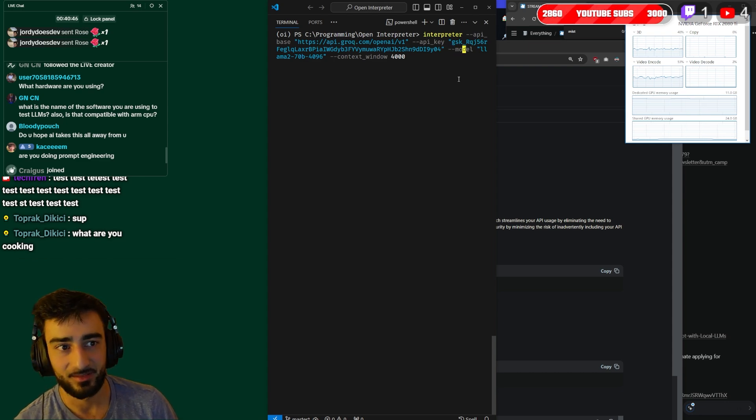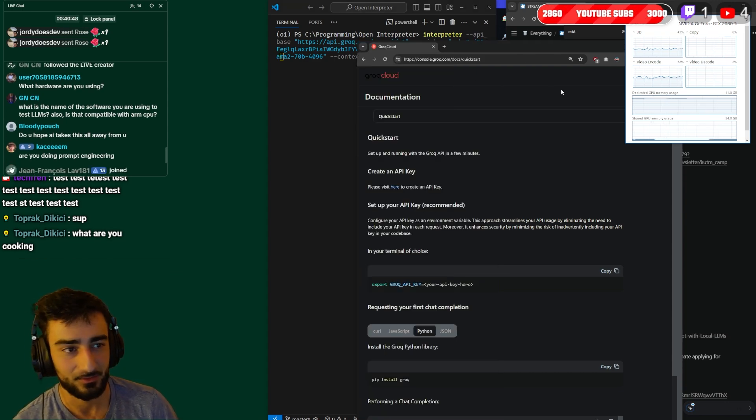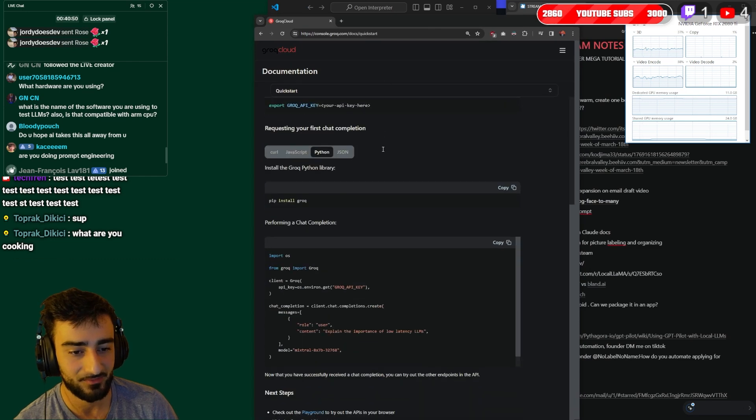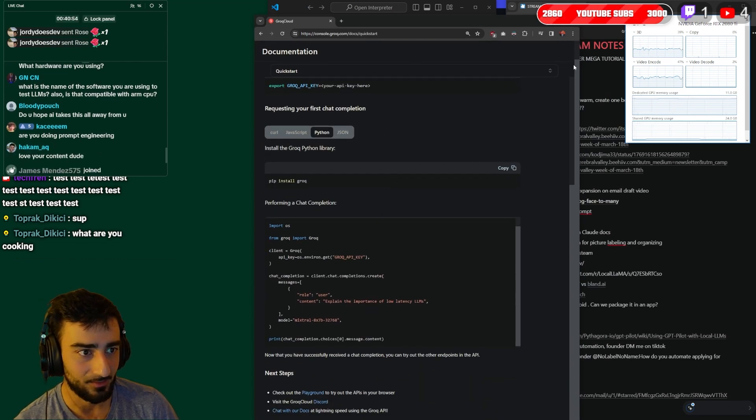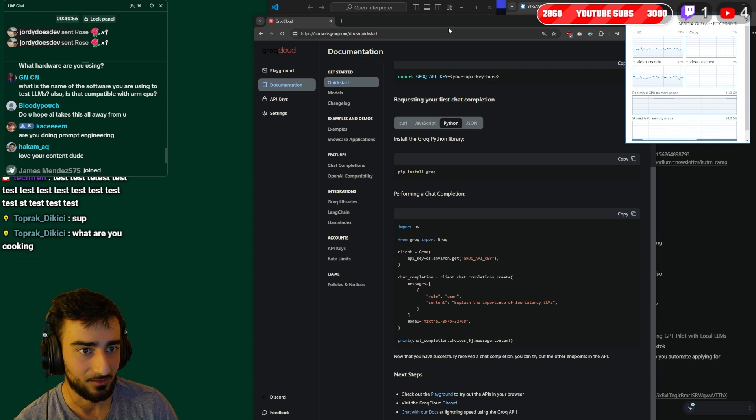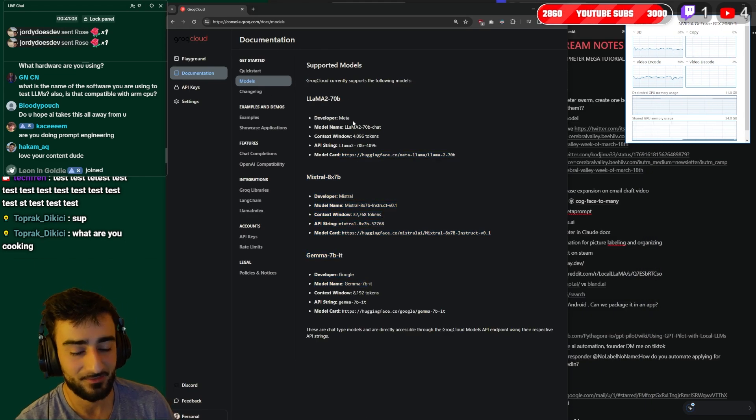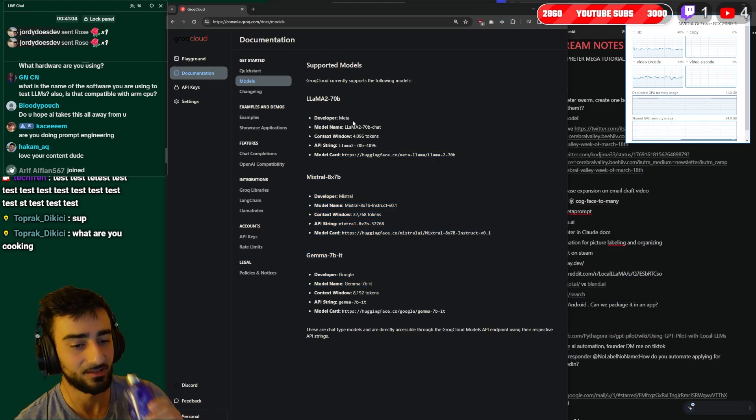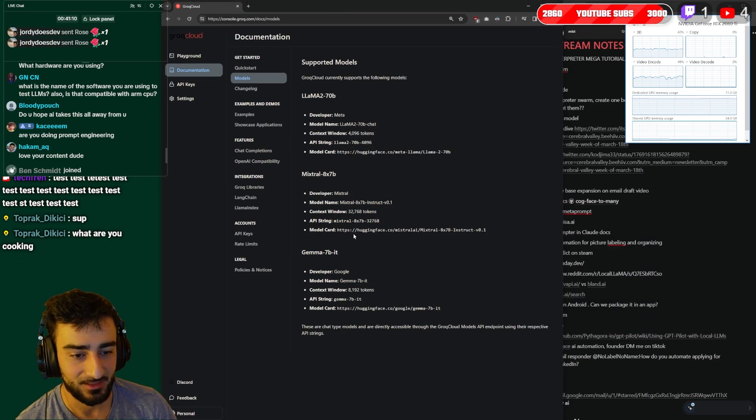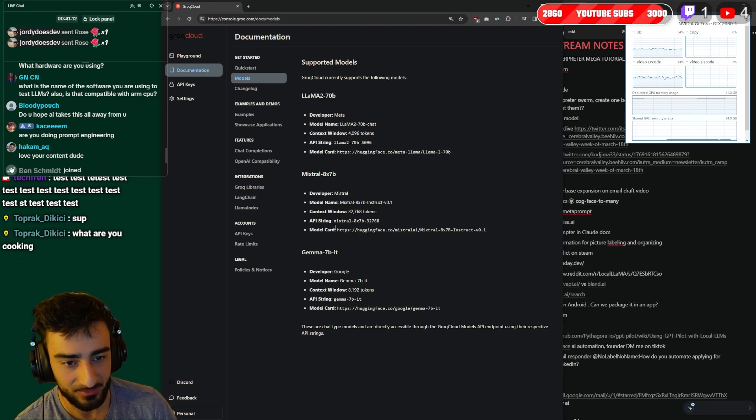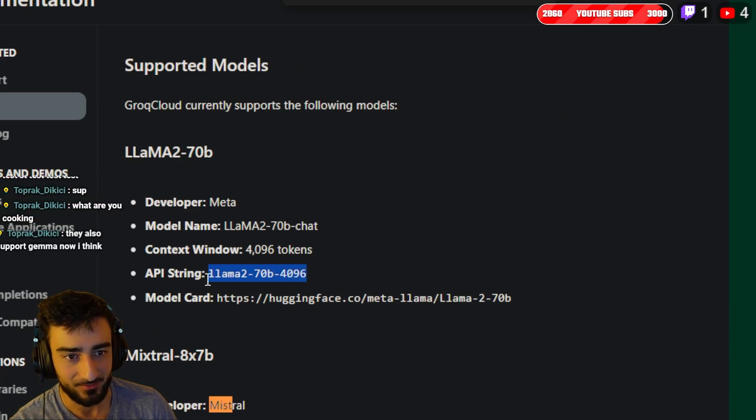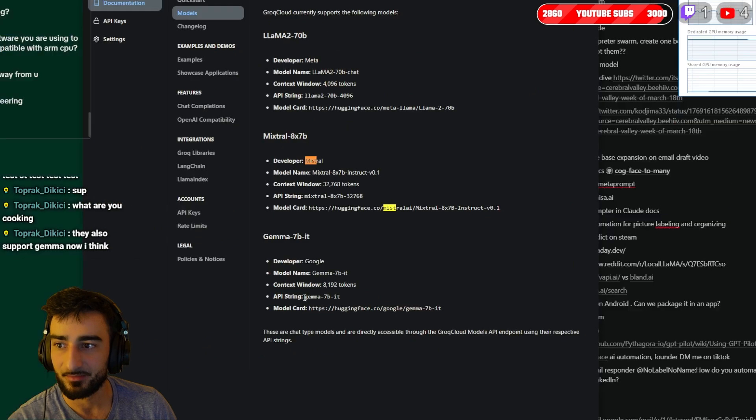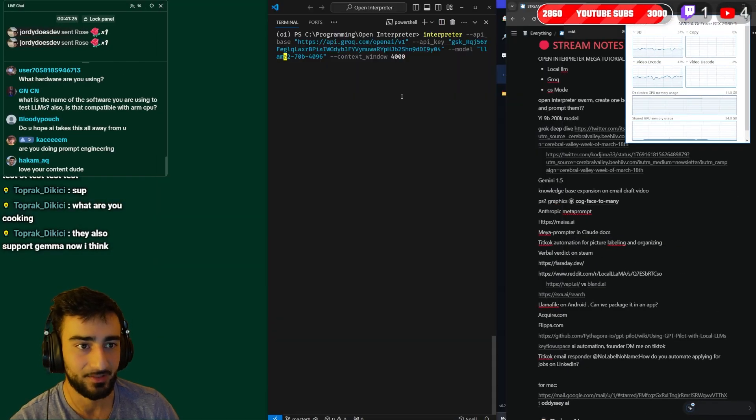And then here's the important part that you need to remember is the --model. Now with Groq they only support - they only provide two models last time I checked. You can check that in their docs. Okay they have three models, they have Gemma 7b now. Let's try Gemma 7b, that should actually be super fast. And you want to get the API string here.